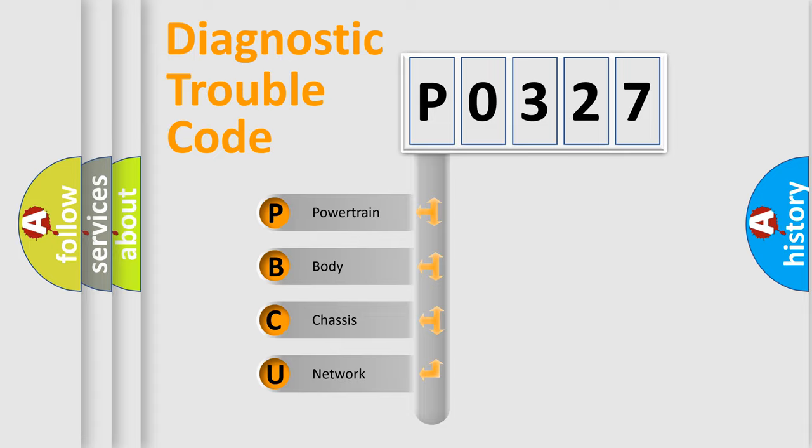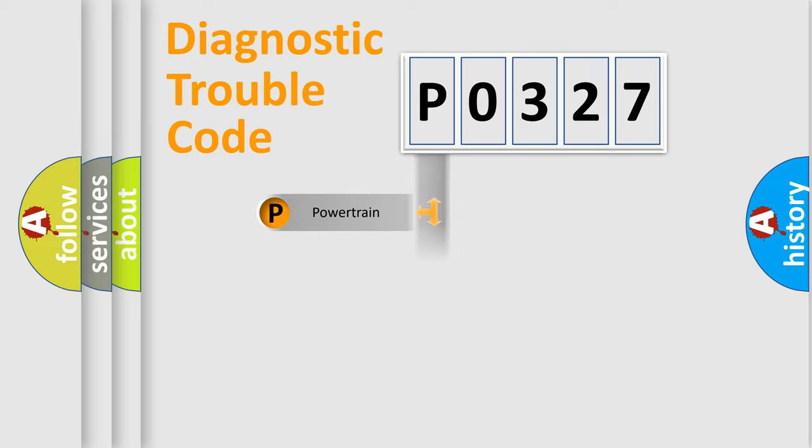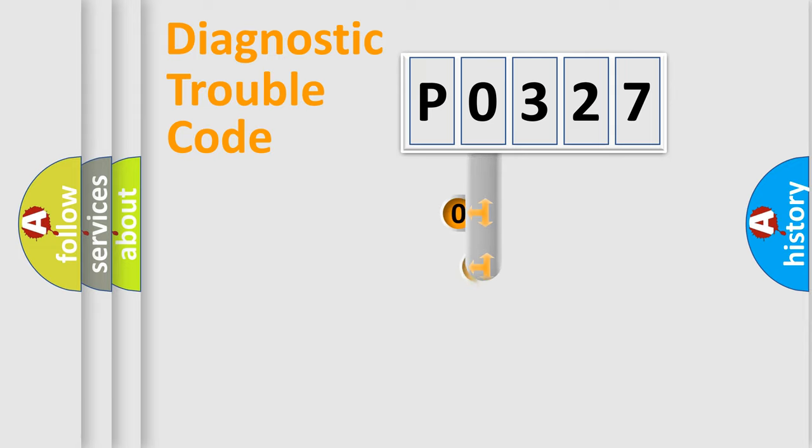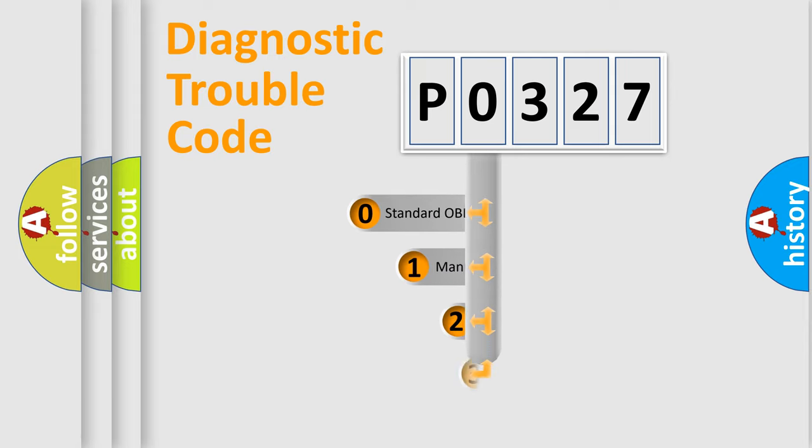We divide the electric system of automobile into four basic units: Powertrain, Body, Chassis, and Network. This distribution is defined in the first character code.